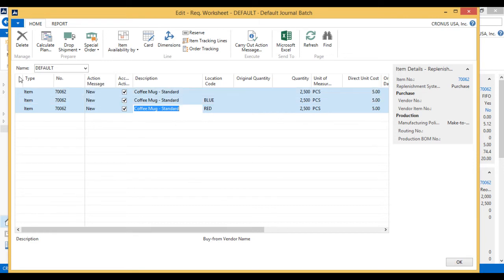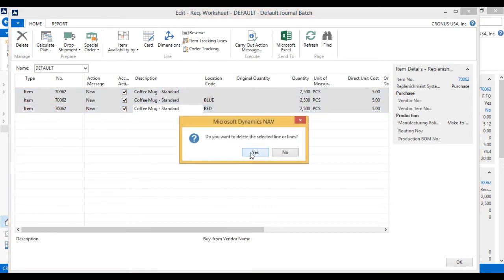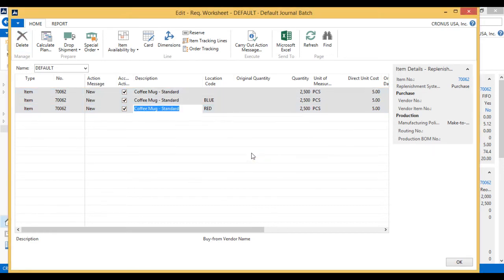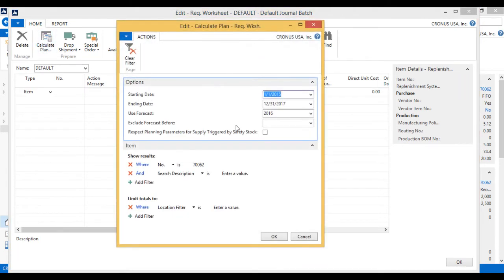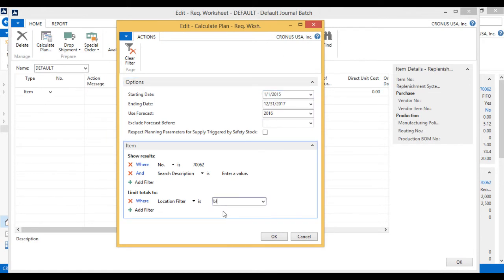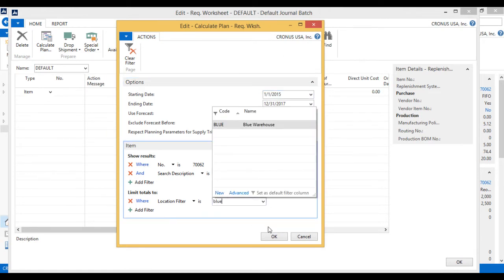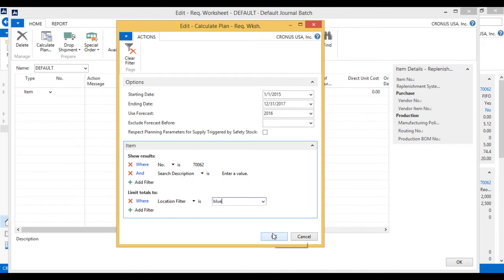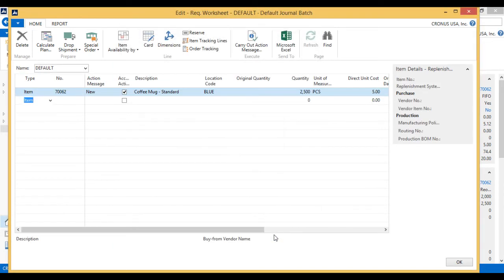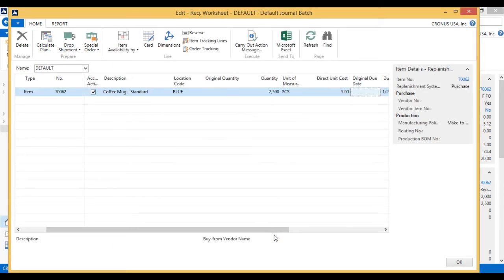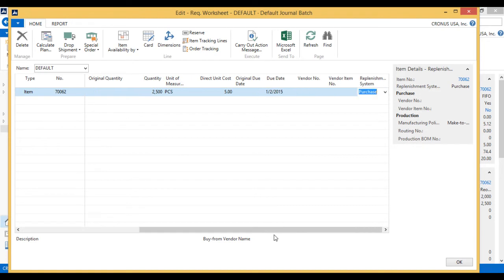If I only wanted to plan for one location, I can just delete this and hit calculate plan again. And in this case, I'm only going to do for the blue location. And now it comes just one. That's perfect.